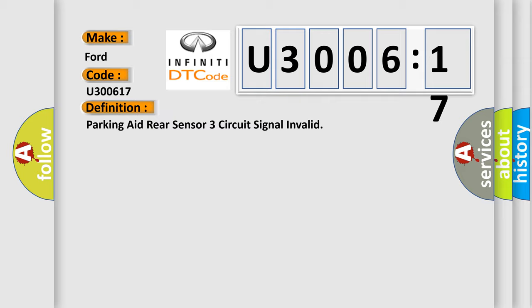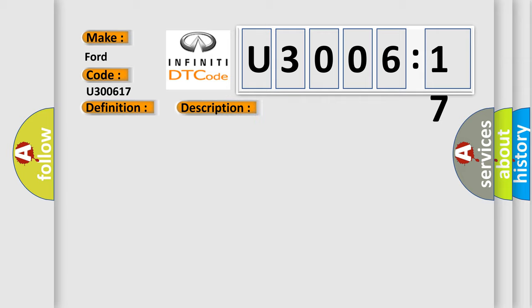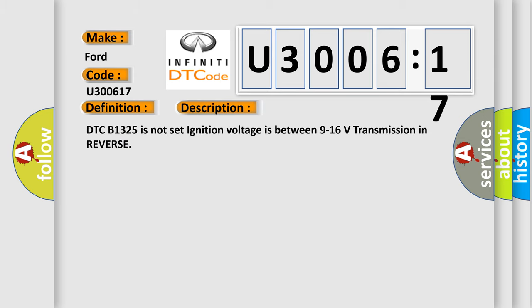And now this is a short description of this DTC code. DTC B1325 is not set. Ignition voltage is between 9 to 16 volts, transmission in reverse.